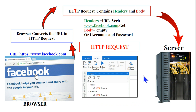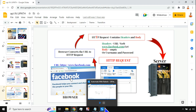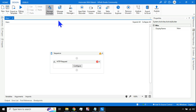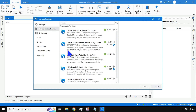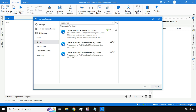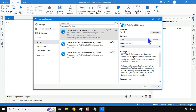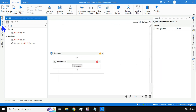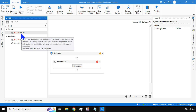Now let's understand how this is done in UiPath. There is an activity called HTTP Request. To access it, go to Manage Packages, search for 'uipath.web' in the Official feed, and install the package called UiPath.Web.API.Activities. After saving, go to your Activity panel and type 'http' — you will find the HTTP Request activity.